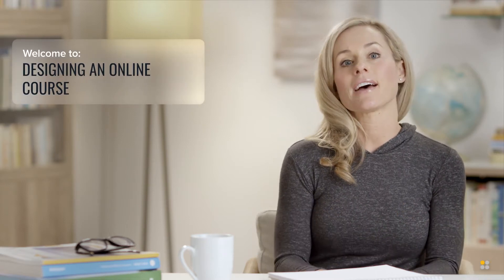Welcome to this online learning series presented by StudySync. I'm Katlyn Tucker. This episode is focused on the teacher's role as designer of an online course.